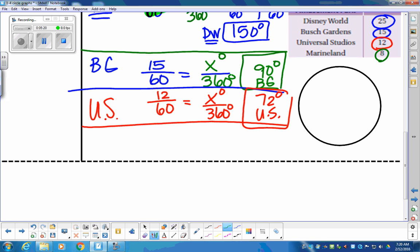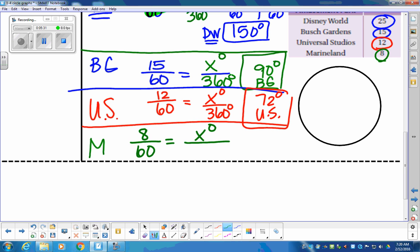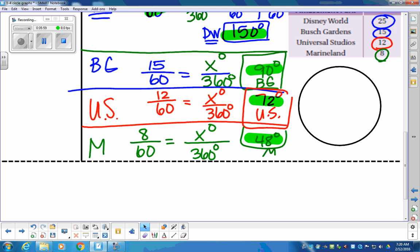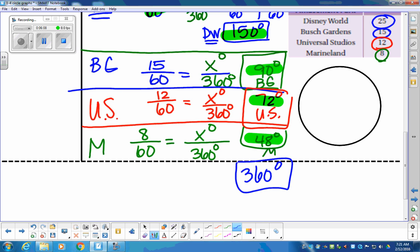Marineland is 8 people out of 60. We want to know how many degrees that is out of 360. Taking cross products: 8 × 360 divided by 60 gives us 48 degrees for Marineland. Now when we add them up — 150 + 90 + 72 + 48 — we should get 360. And indeed, that gives us the full circle of 360.